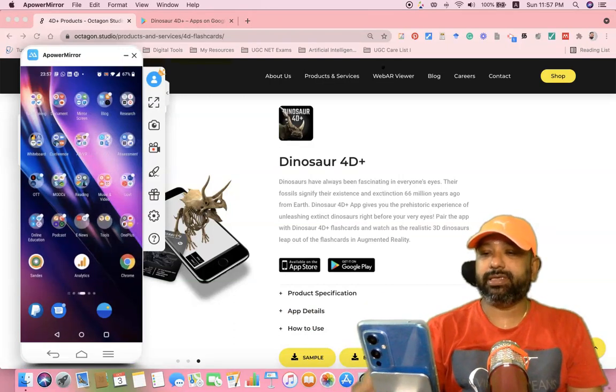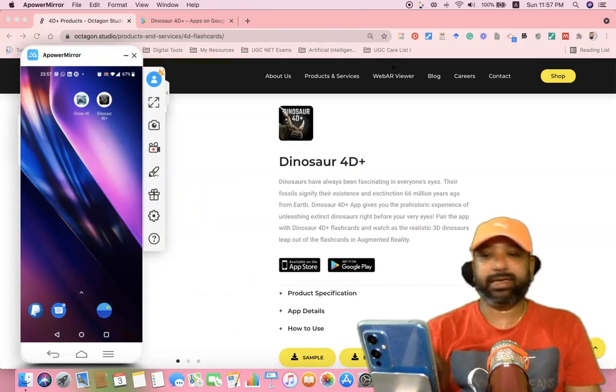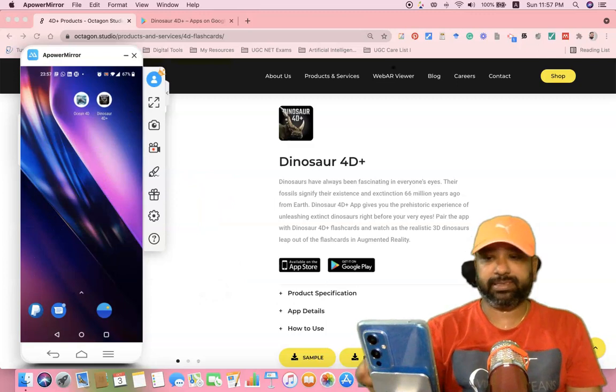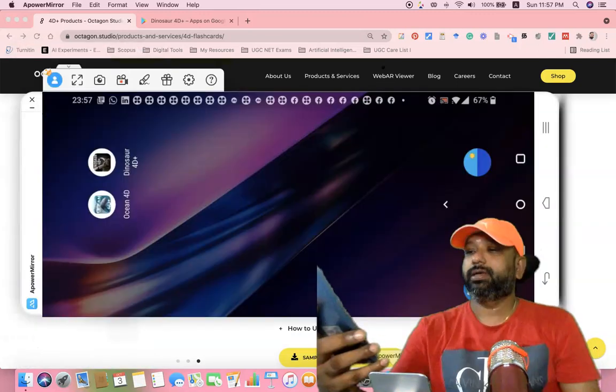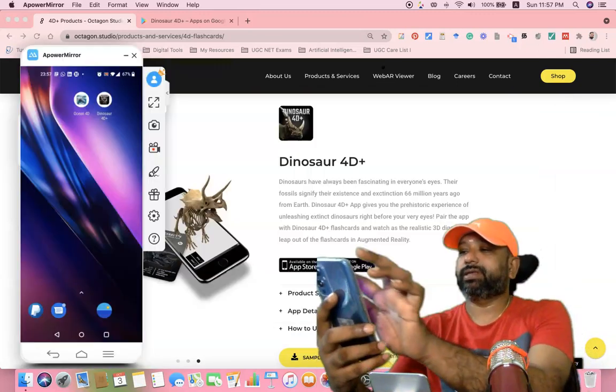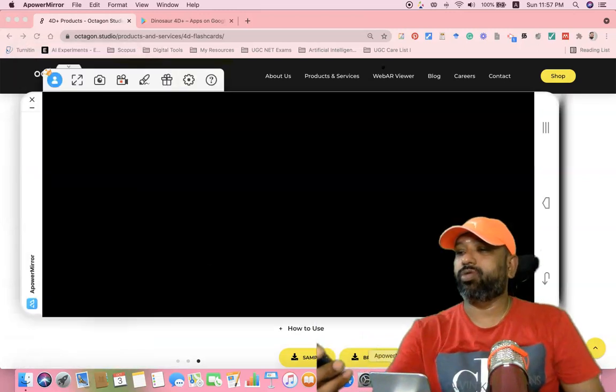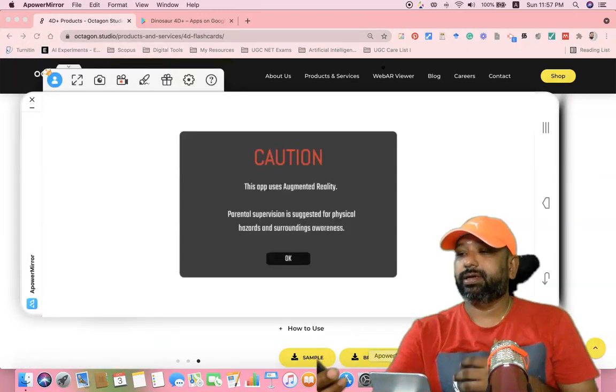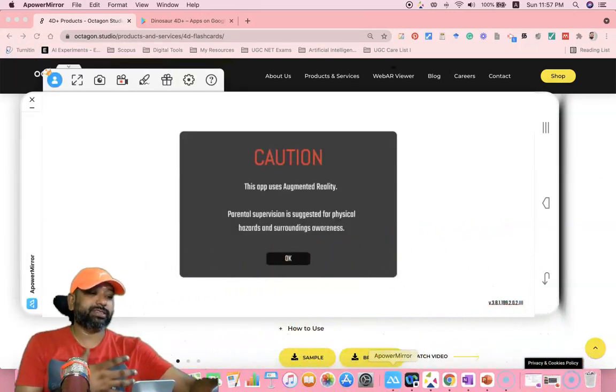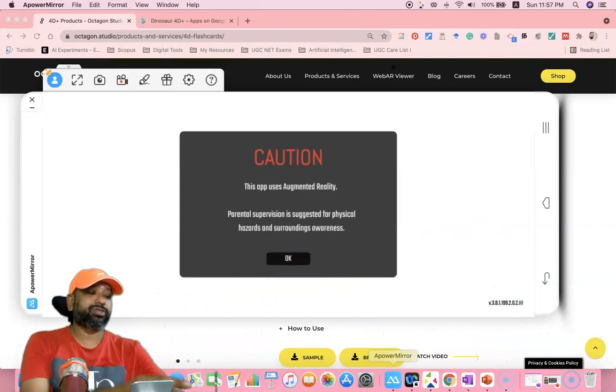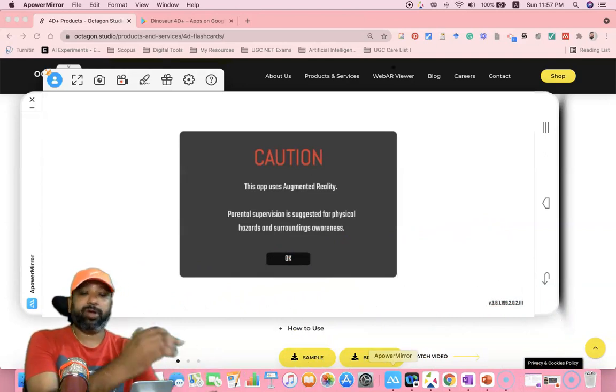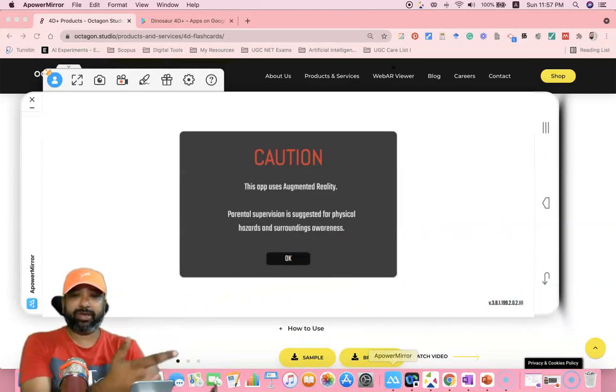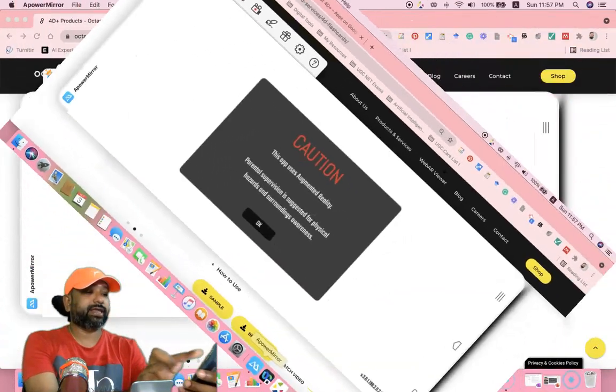There I can find the icon of this particular tool, the Dinosaur 4D Plus. Here you are finding the Dinosaur 4D Plus. I'm clicking it, then it opens. It's asking a caution: this app uses augmented reality. Click OK. I'm already keeping this paper in front of me. That paper I'm going to scan now.